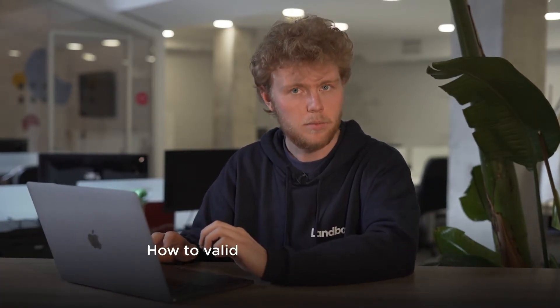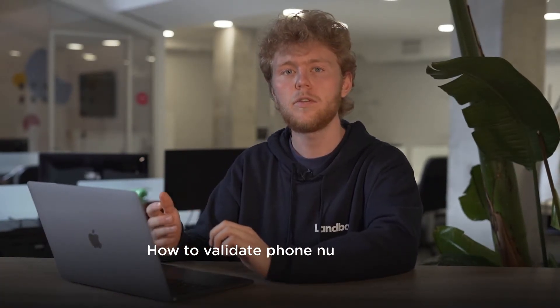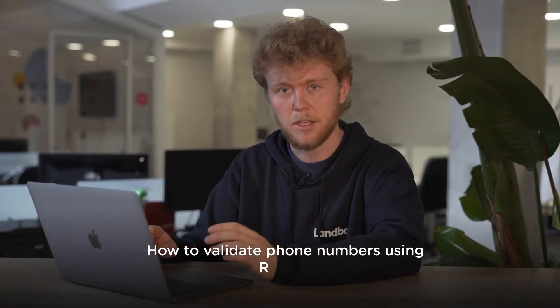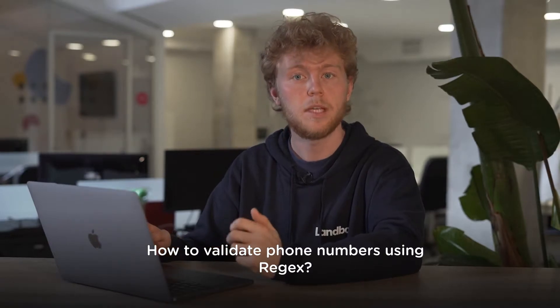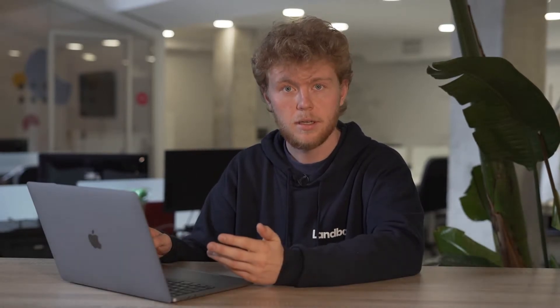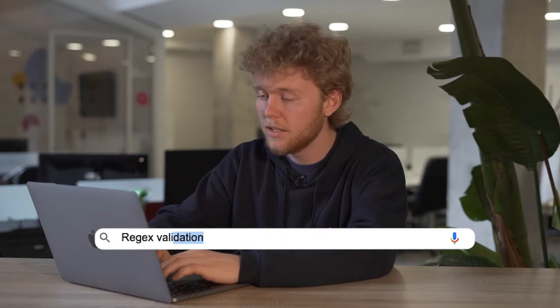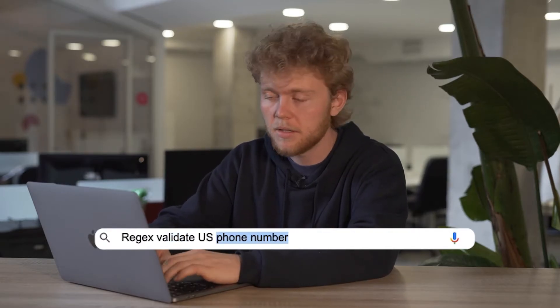Let's do this last one. We will check if the phone number typed in by the user is from the US. Go to your browser and type something like regex validate US phone number.